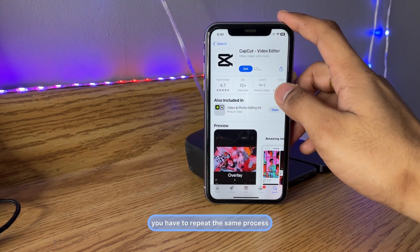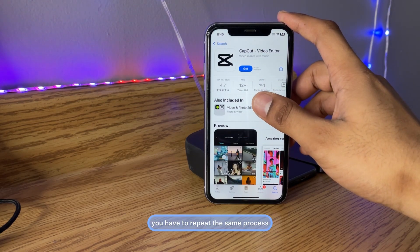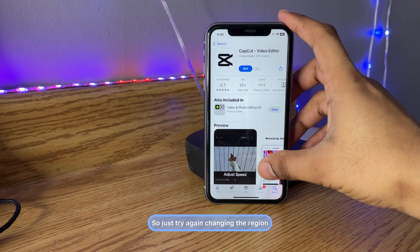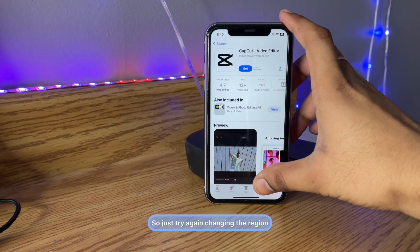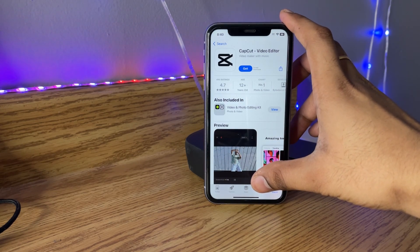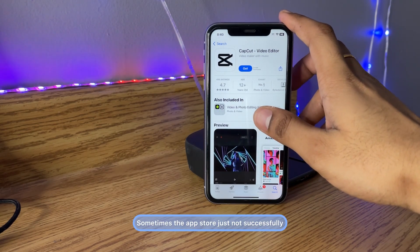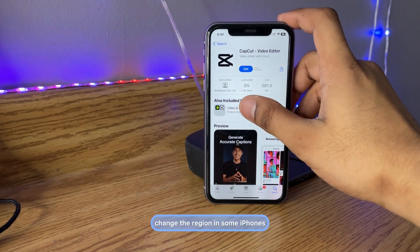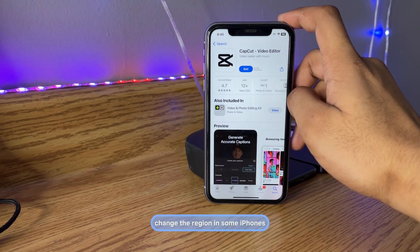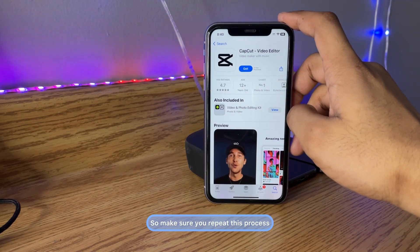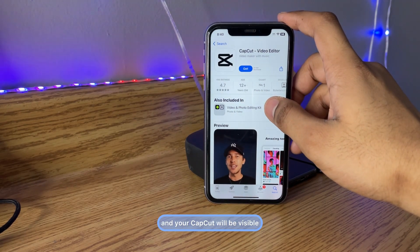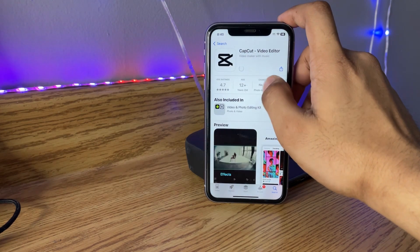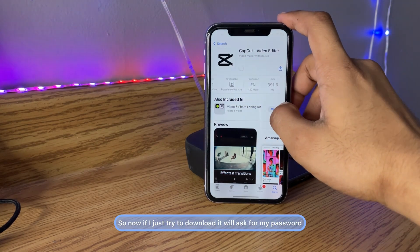If CapCut is still not showing, repeat the same process we followed. Sometimes the App Store doesn't successfully change the region on some iPhones, so make sure you try again and CapCut will become visible.